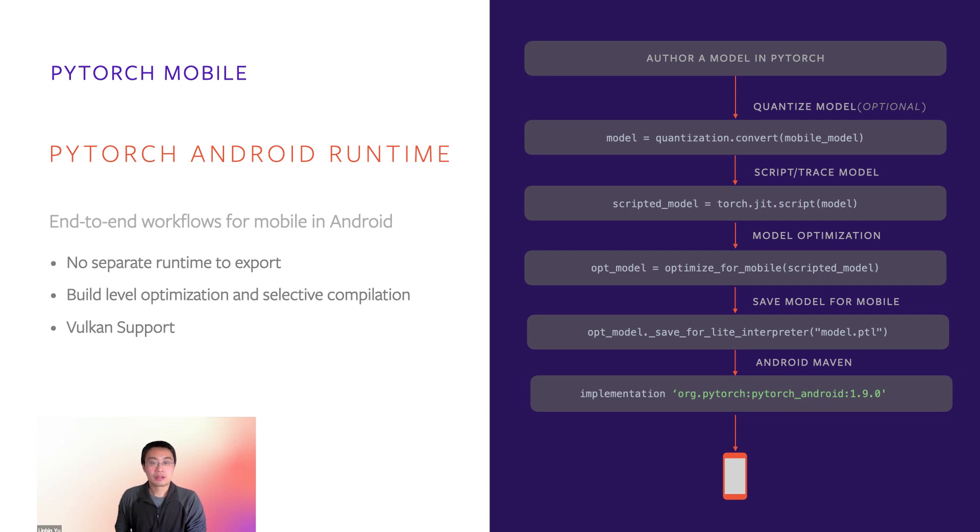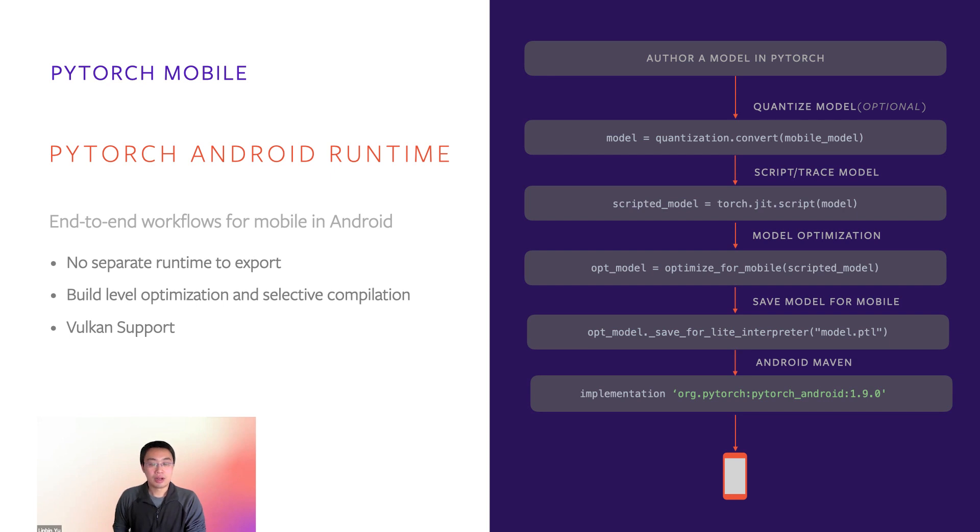After that, you will need to save the model to light interpreter format and then add PyTorch Android dependency from Maven. Now you can run the model on Android.